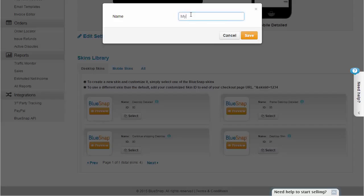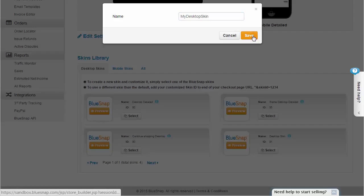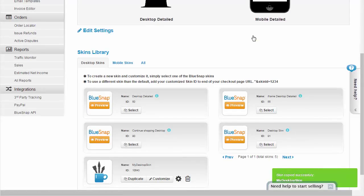I just click Select and enter a name, and this creates a version of the skin that I can now customize as much as I want. Here it is.